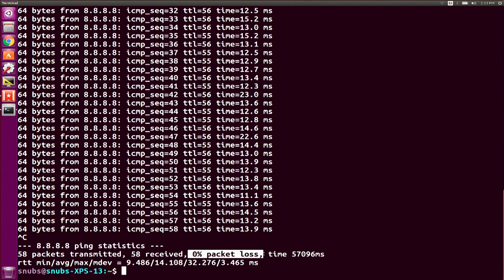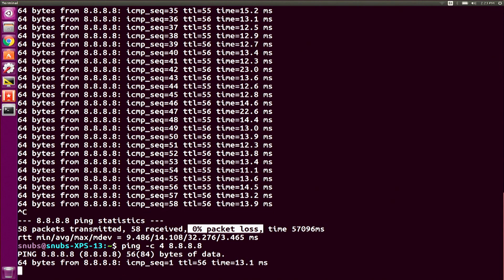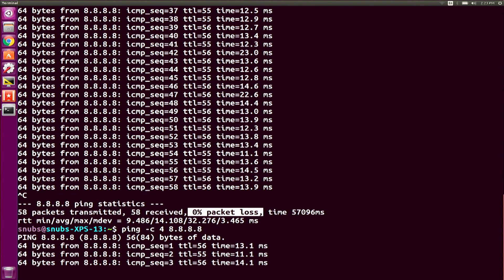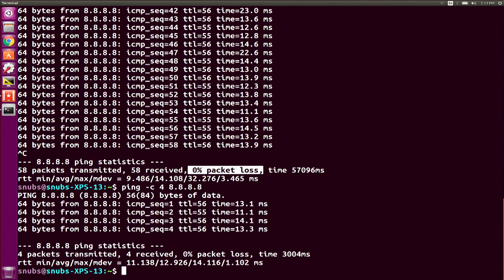Now, ping is also going to keep going unless you stop it just like I did, or you can add ping -c 4 for, or whatever number you specify, 8.8.8.8, and if I let that run, it will only go four sequences, and then it will stop after that because I specifically told it just go four times.